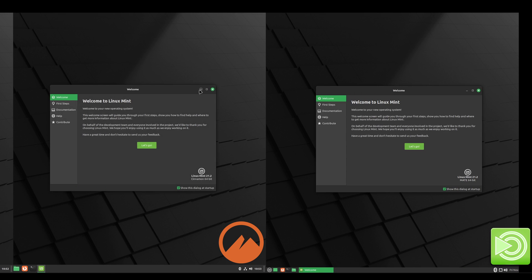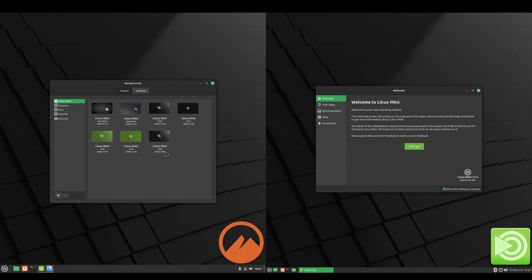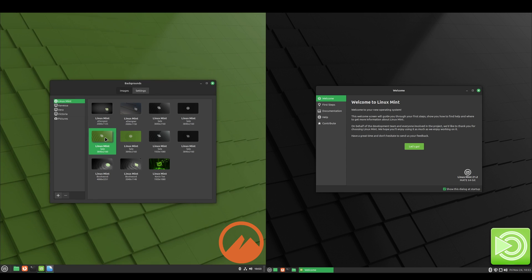And I'm going to make the screen on the Linux Mint Cinnamon the green wallpaper, just to make it easy to distinguish between the two.